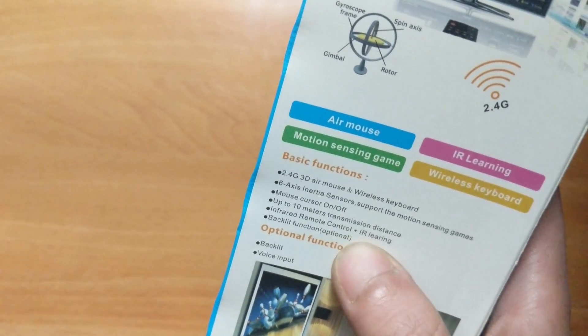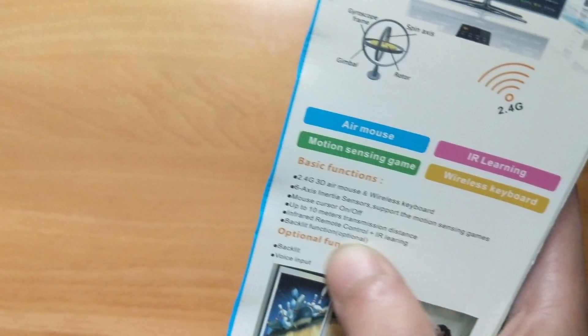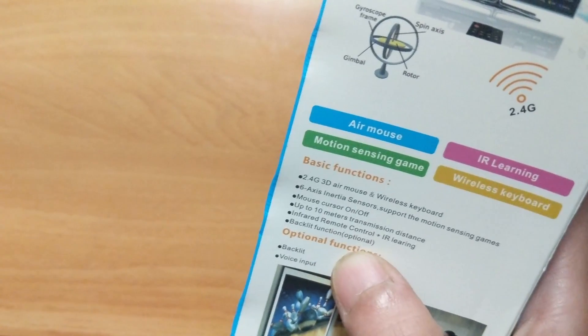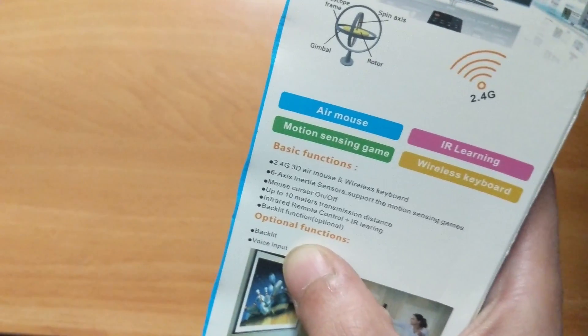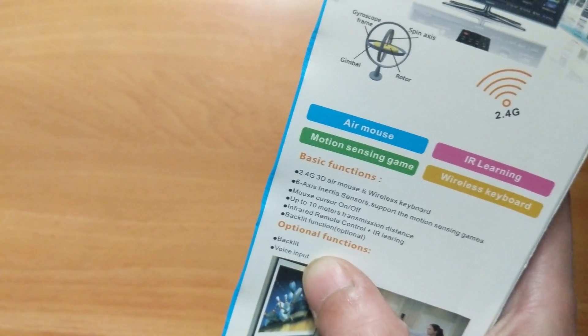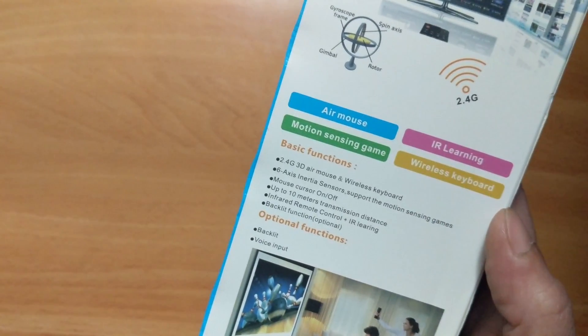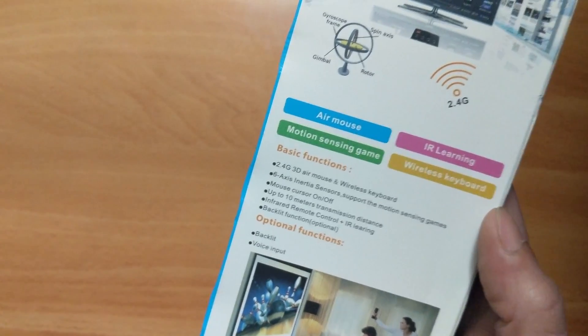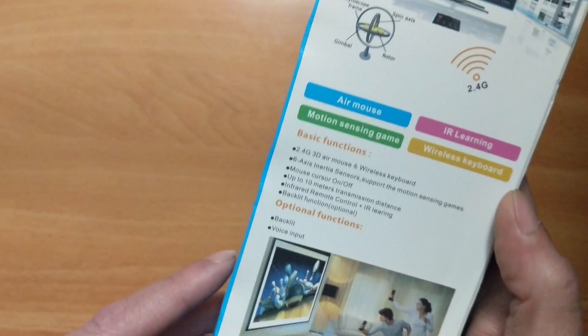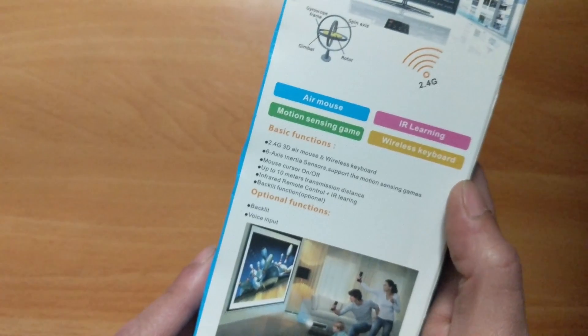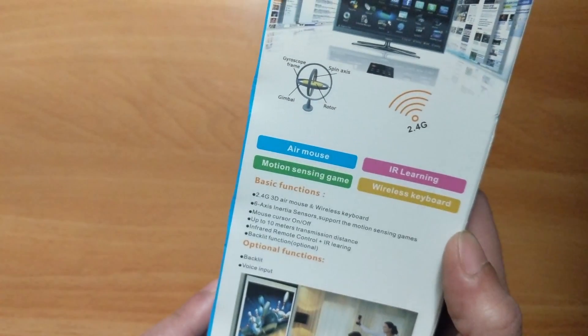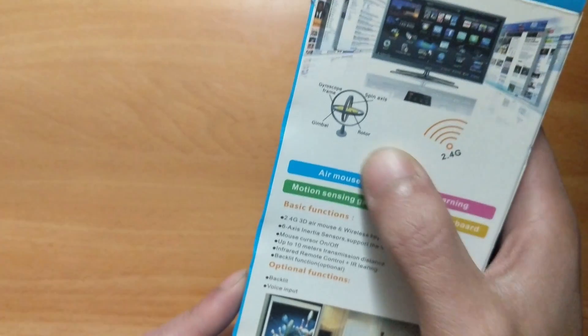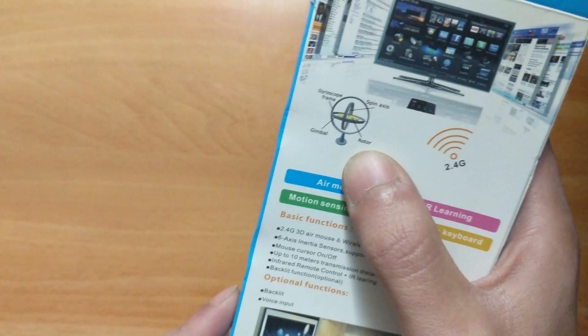Backlit function is optional. Optional functions include backlit and voice input. I do believe I got voice input and the backlight on this one, so we should be able to test that. 2.4, whoa look at that gyro frame, cool.